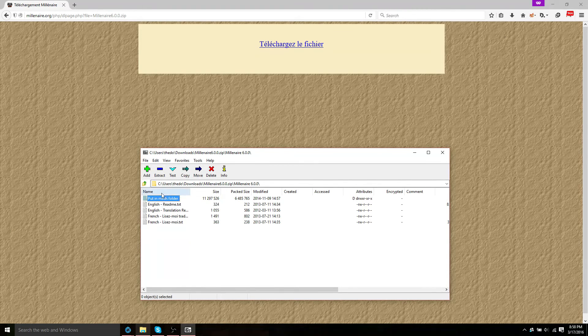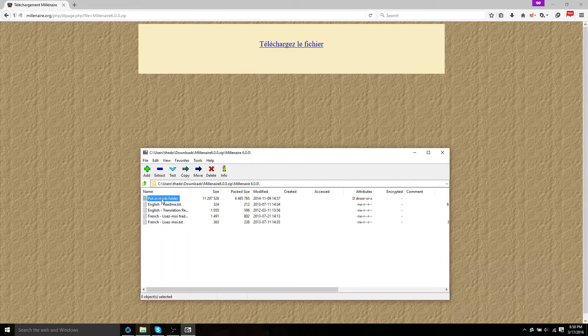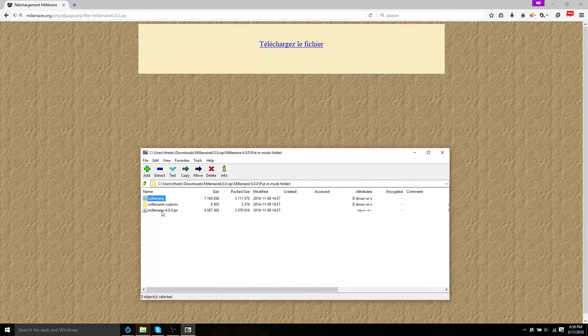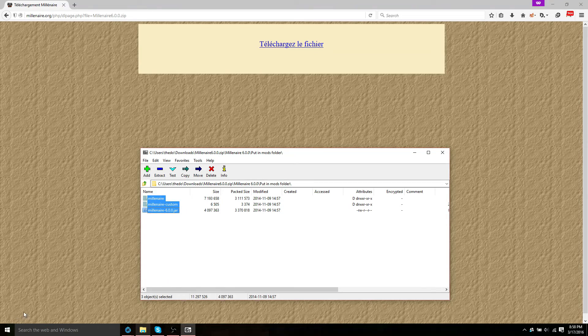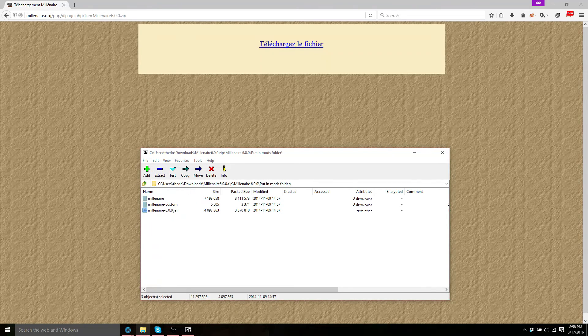And go into the folder that says put in mods folder. You're going to want to highlight all of this, all these files and folders.